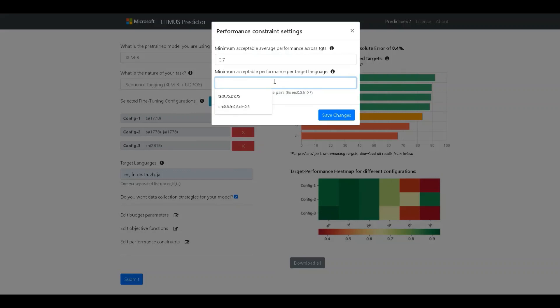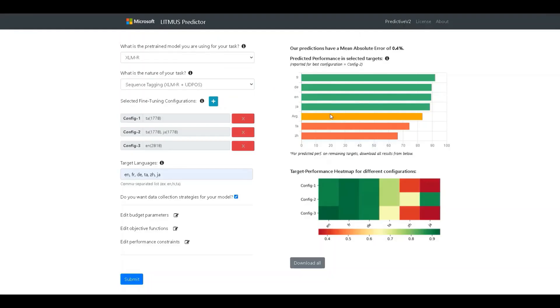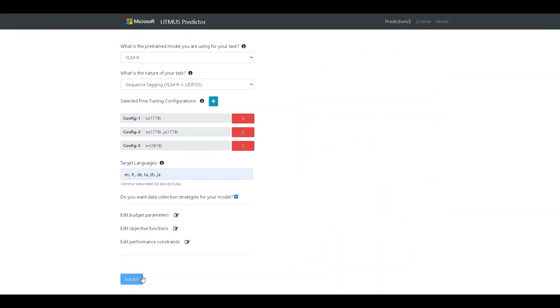The second field allows us to place the same constraint but in a language-specific manner. Let's constrain the search to guarantee at least 0.8 or 80% performance in English, French, and German.